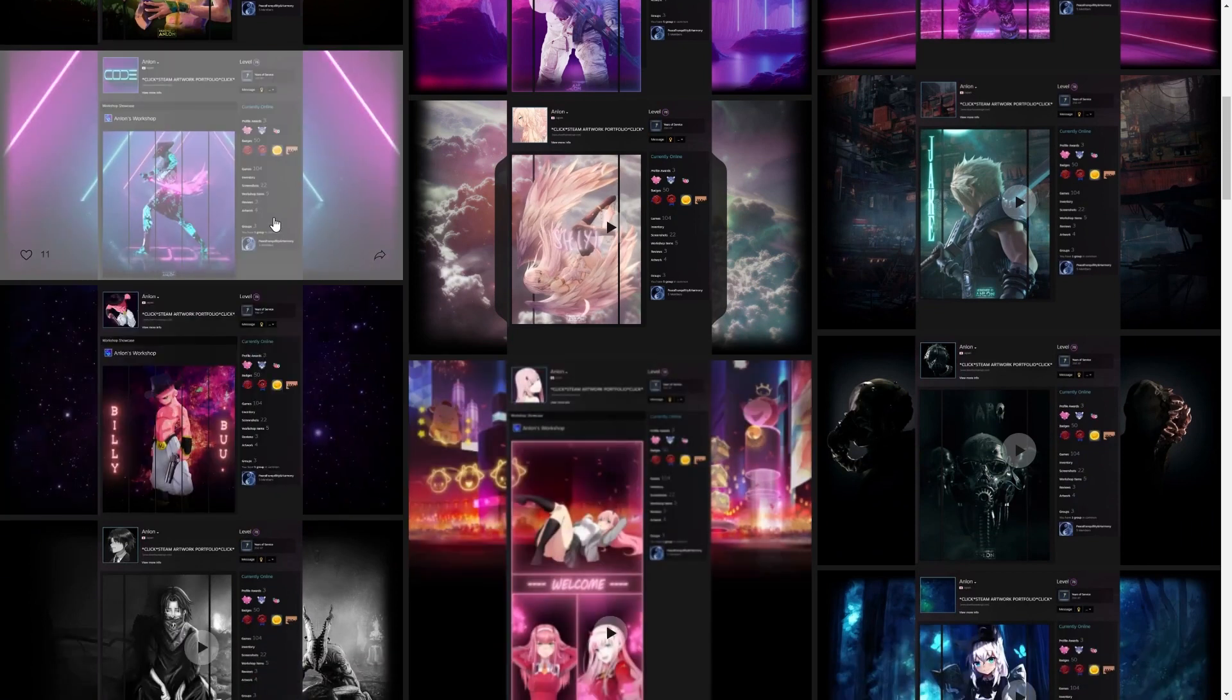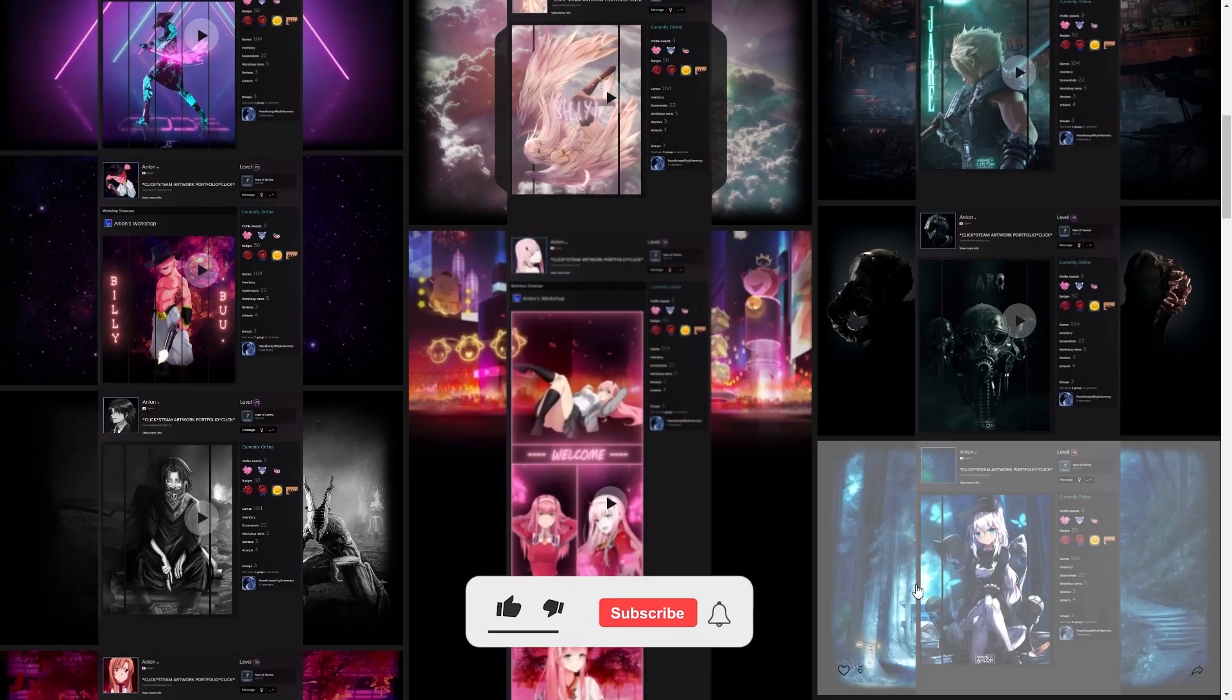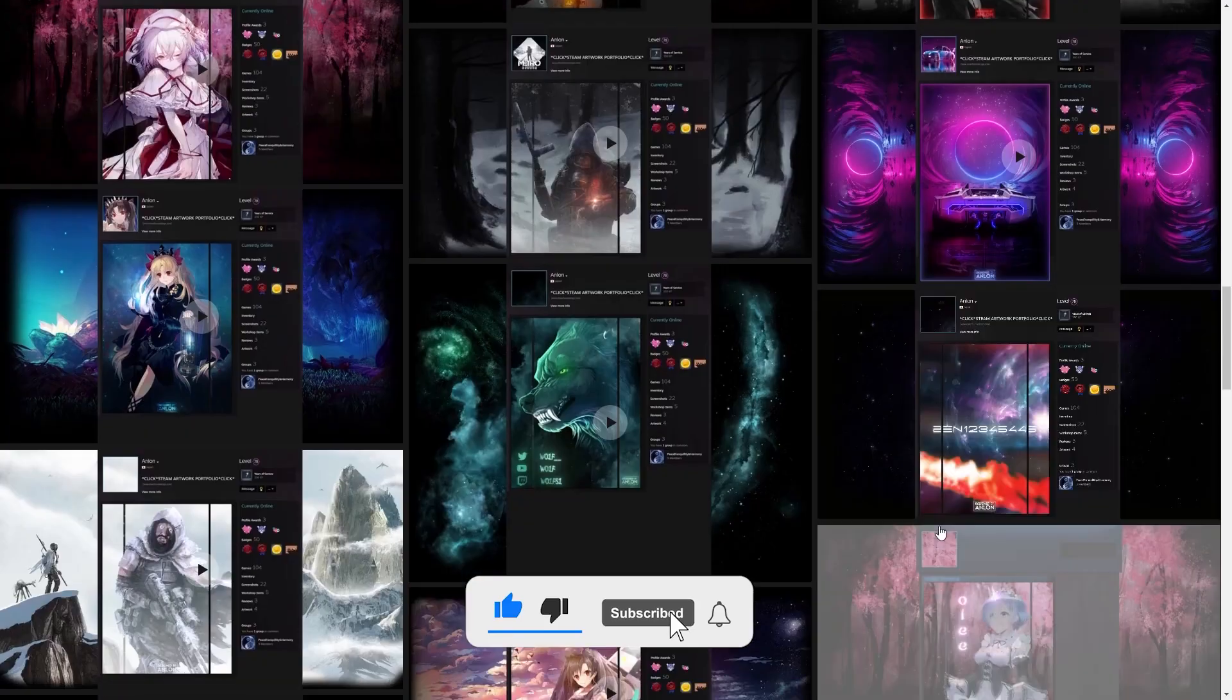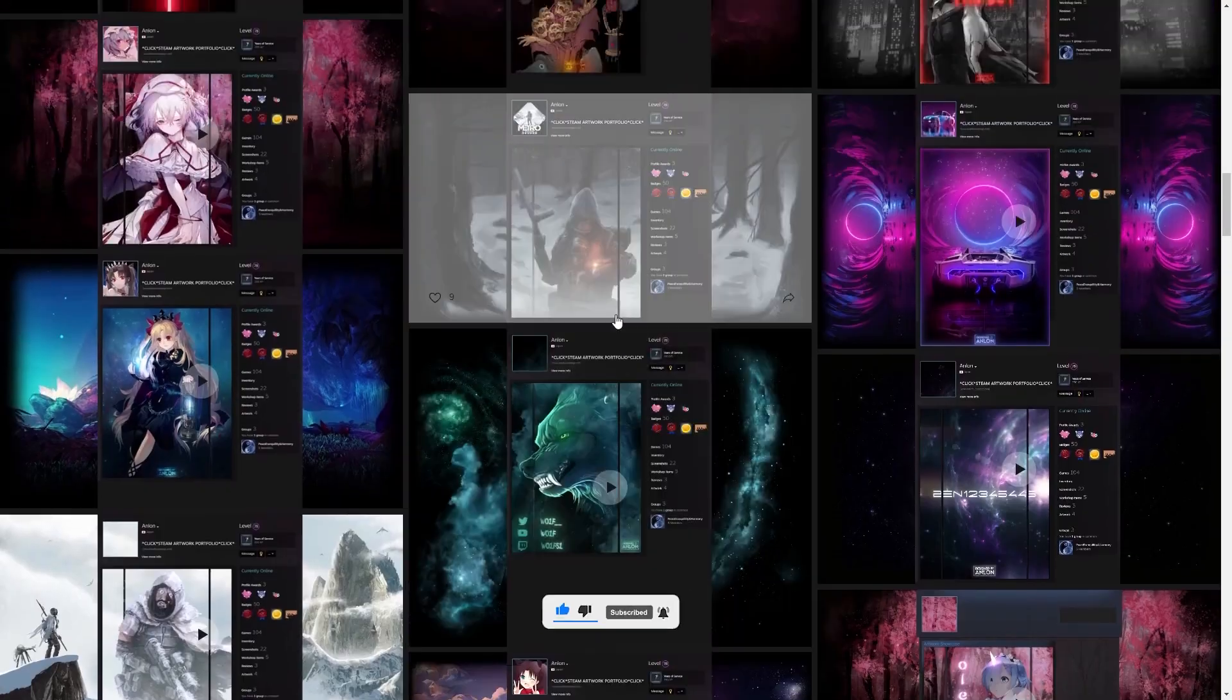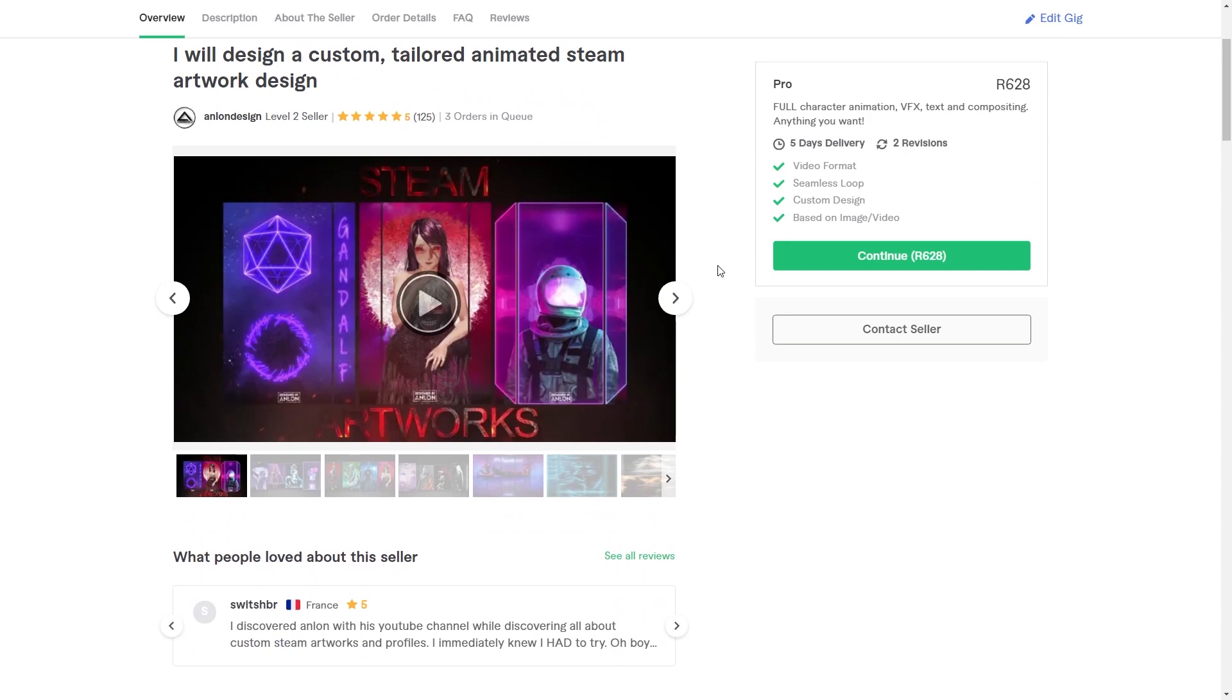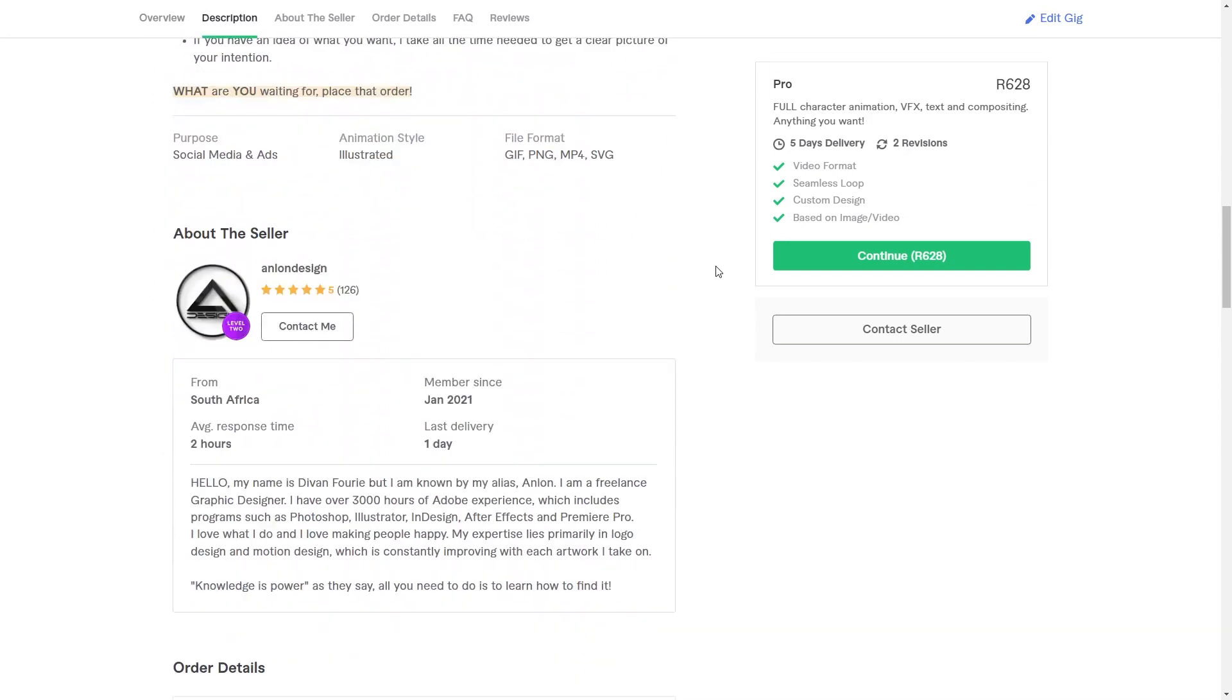If you guys are new here, please consider subscribing and checking out my other videos. They might help you in the future. However, this is not a video on how to create screenshot showcases yourself, this is just how to upload them. If you're looking to get an artwork made for you, check out my portfolio and consider supporting me on Fiverr. Both links are in the description below.